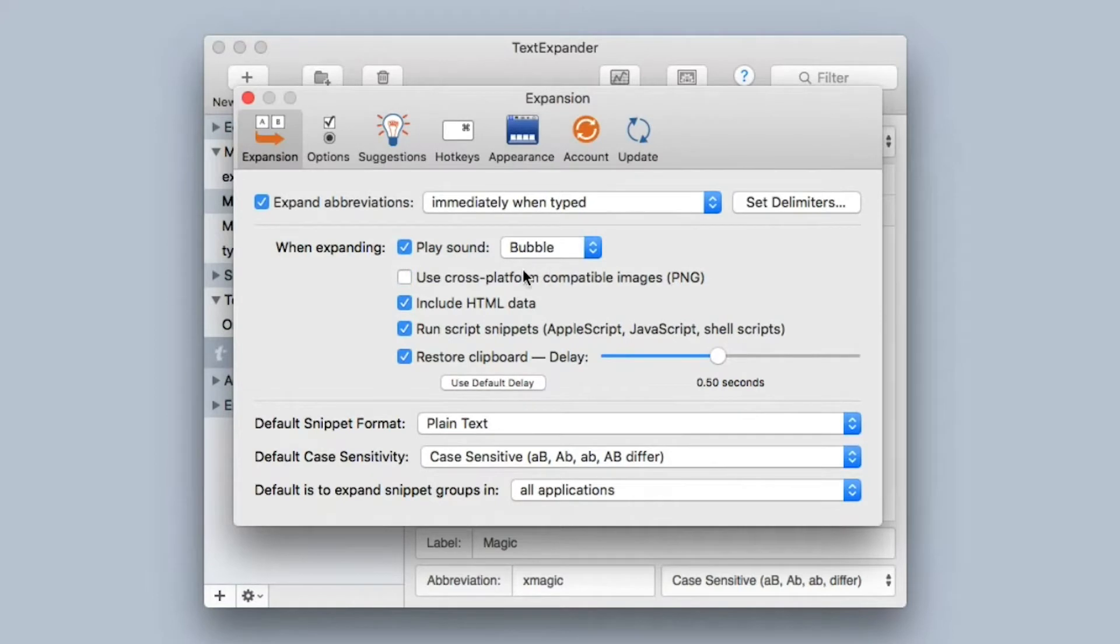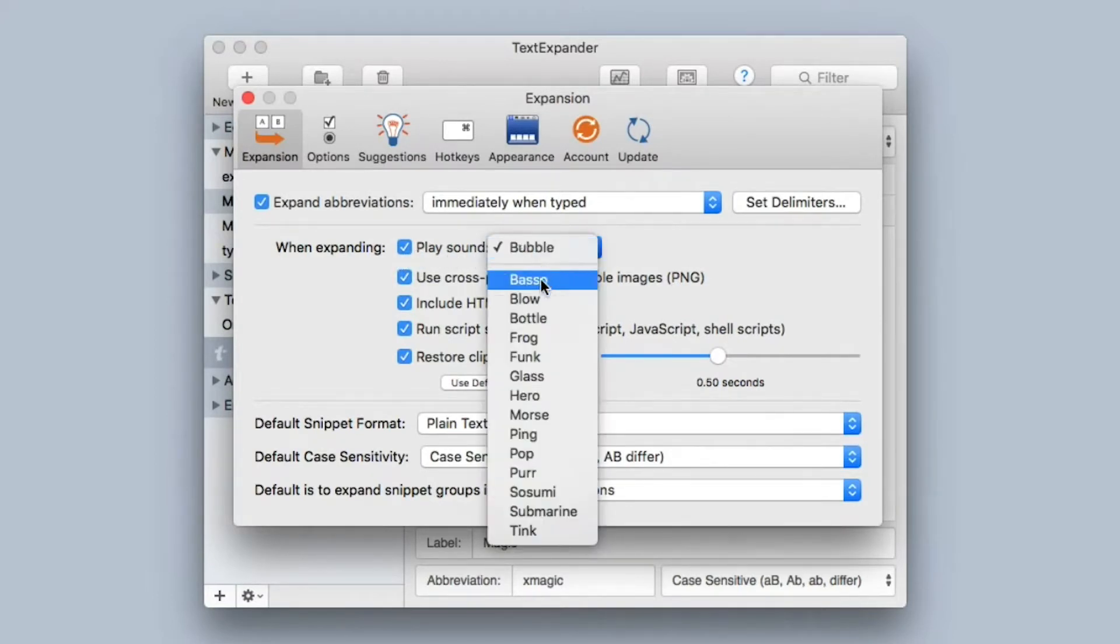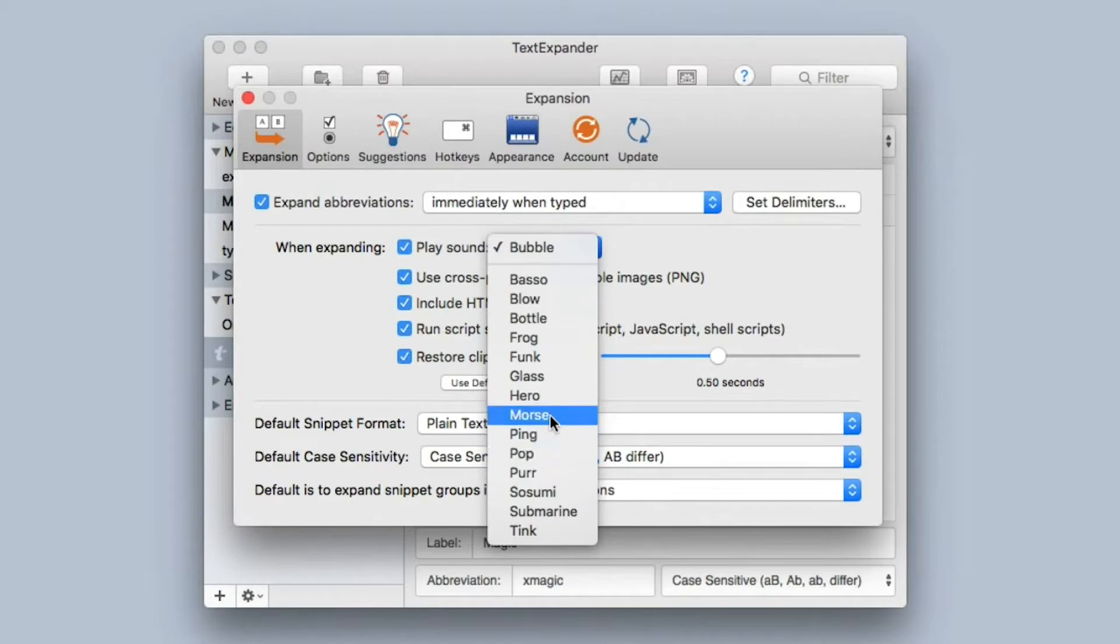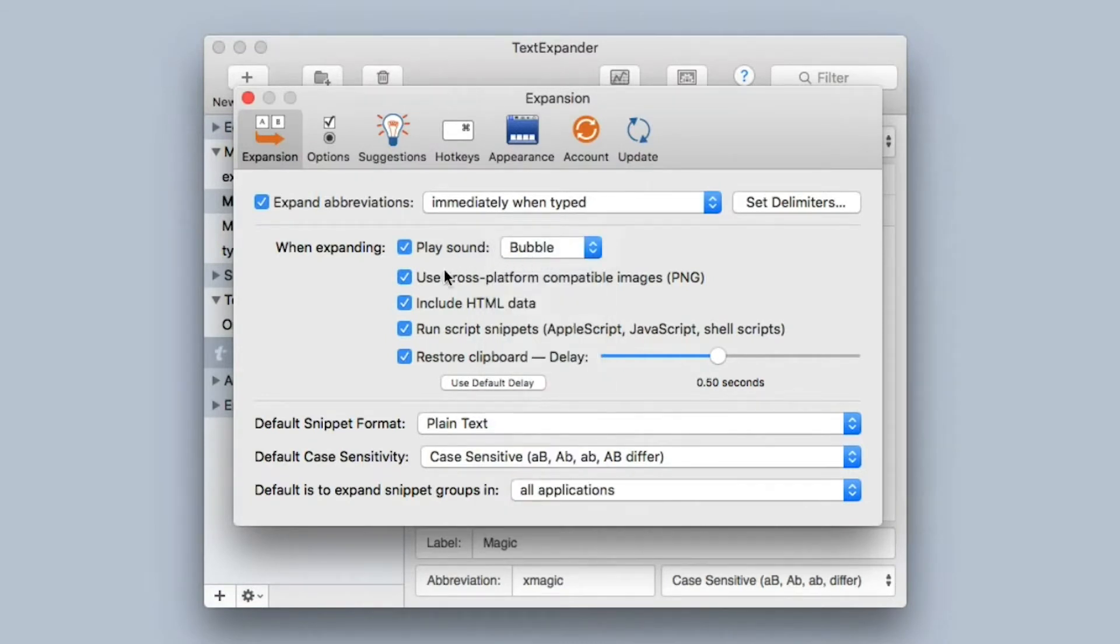There's some additional options when using TextExpander. The first is to play the bubble sound. I love the bubble sound. Makes me happy and reminds me that I'm saving time, so I'm going to leave that turned on.